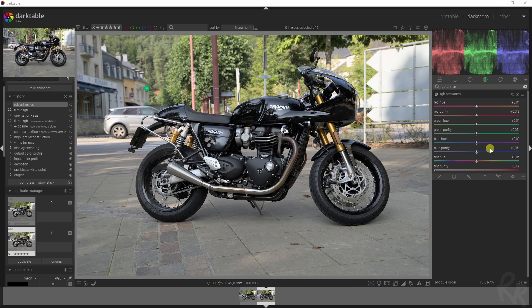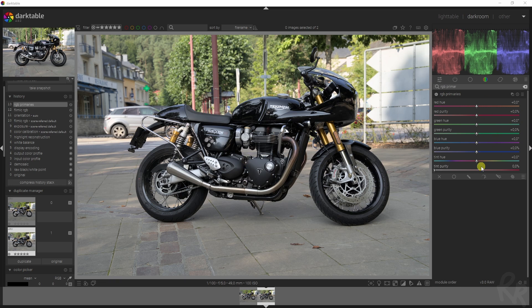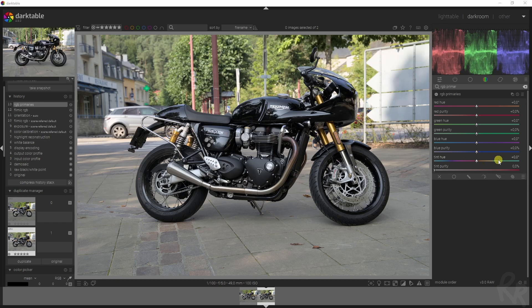When you apply this before the filmic RGB or the sigmoid tone mapping modules, the RGB primaries can be used to make small adjustments to colorimetry. But when you apply it after the tone mapping modules, it may be used to apply creative edits such as tinting.